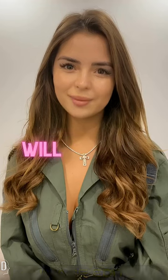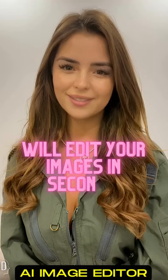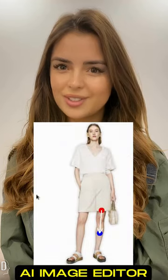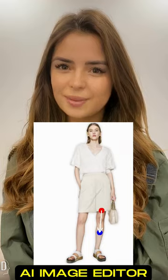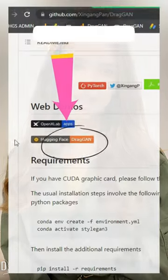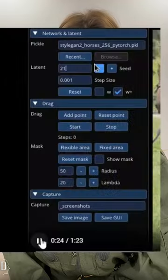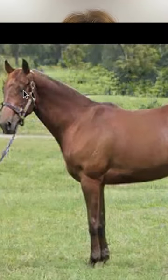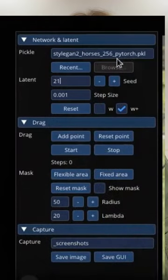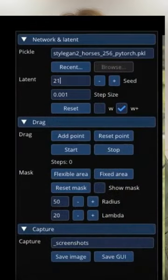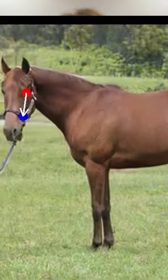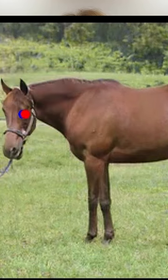This AI tool will edit your images in seconds — it will totally change the state of any image. Go to the DragGAN demo web page. Simply select two points on the image: a red point and a blue point. Click the start button, and boom — it gives a really insane result.